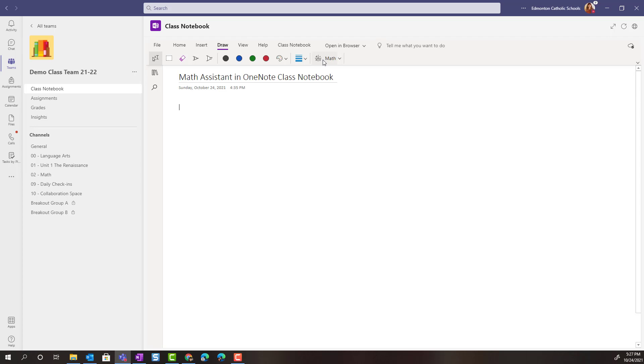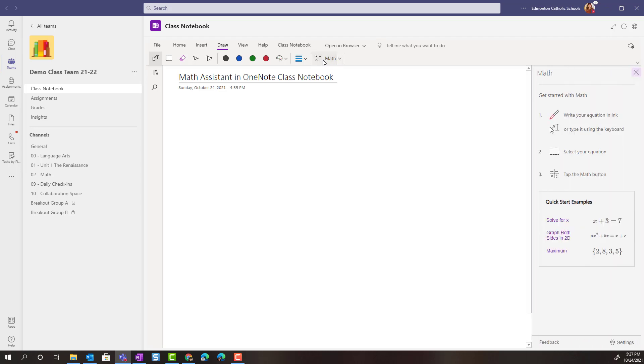Now if I were to click on math right now, it's actually going to show me how to get started with math. I either have to use digital ink to write out an equation or I can type it using the keyboard.